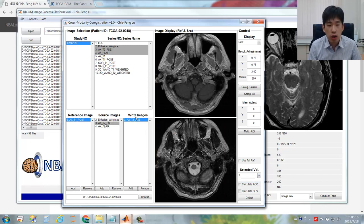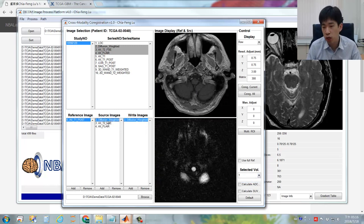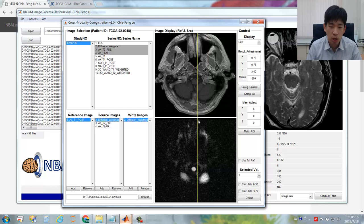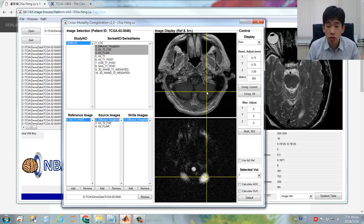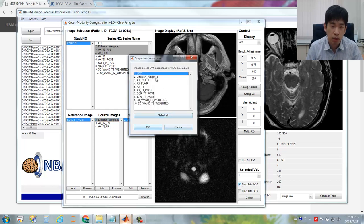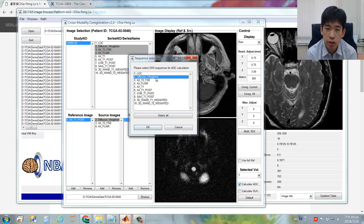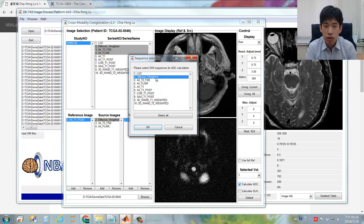Another issue is related to the diffusion-weighted imaging. You can see this is the raw DWI diffusion-weighted imaging, but sometimes we may want to use the ADC (apparent diffusion coefficient) map as the image contrast. If you want to do so, you can simply select the diffusion-weighted imaging and click the checkbox 'Calculate ADC map.' In some situations, diffusion-weighted images with different B values such as B0 and B1000 may be assigned into different sequences.